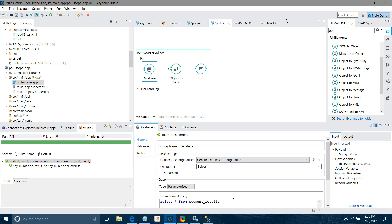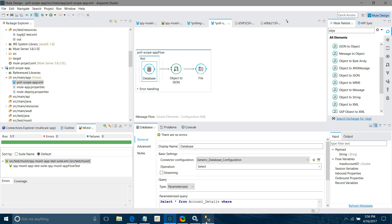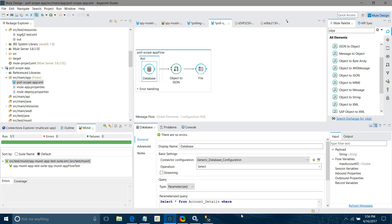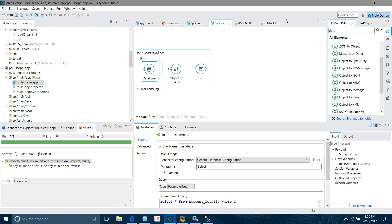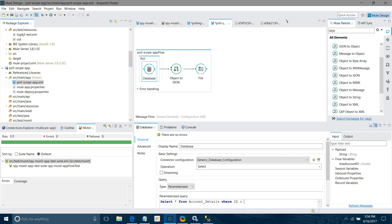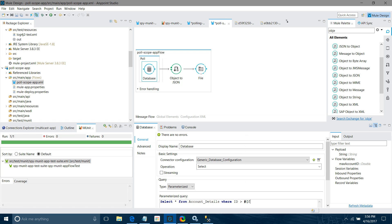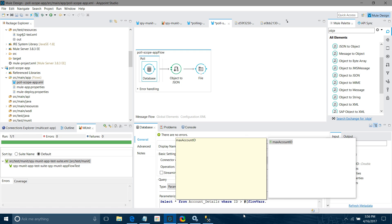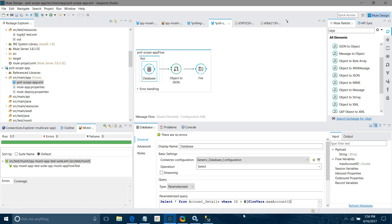Then we have to go to the database connector and modify the query. I will add a WHERE clause: 'WHERE id > #[flowVars.maxAccountId]'. My field name is 'id', and this will filter records to only those with an ID greater than the stored maximum account ID.